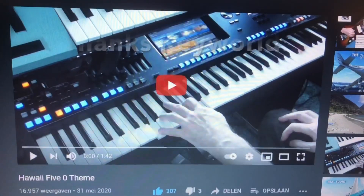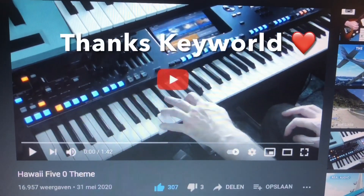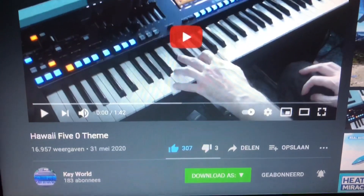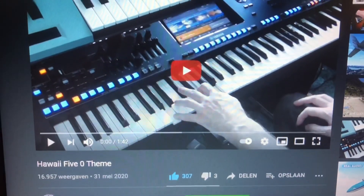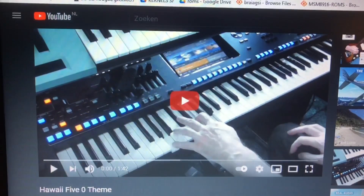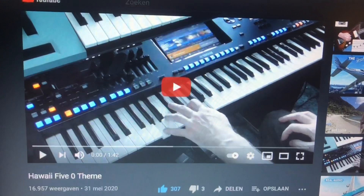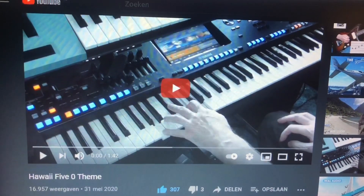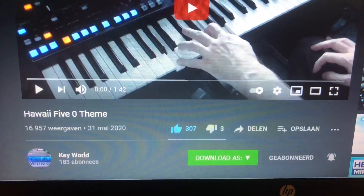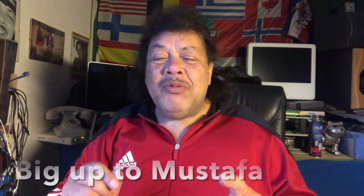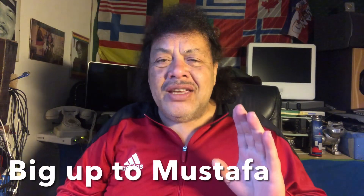That beautiful instrumental was with thanks to Keyworld. Thank you so much for the Hawaii Five-0 theme played by you. Please subscribe to Keyworld. Welcome to Channel 48 and thank you for tuning in on this Saturday evening.